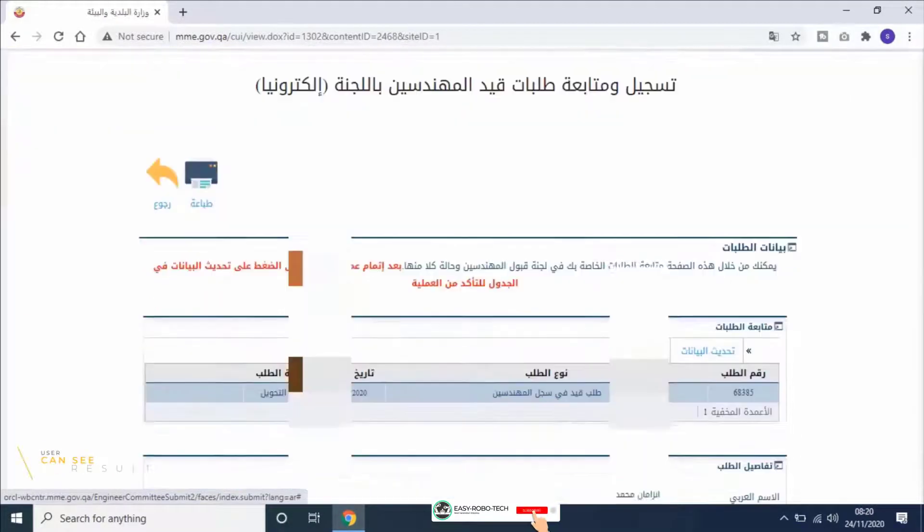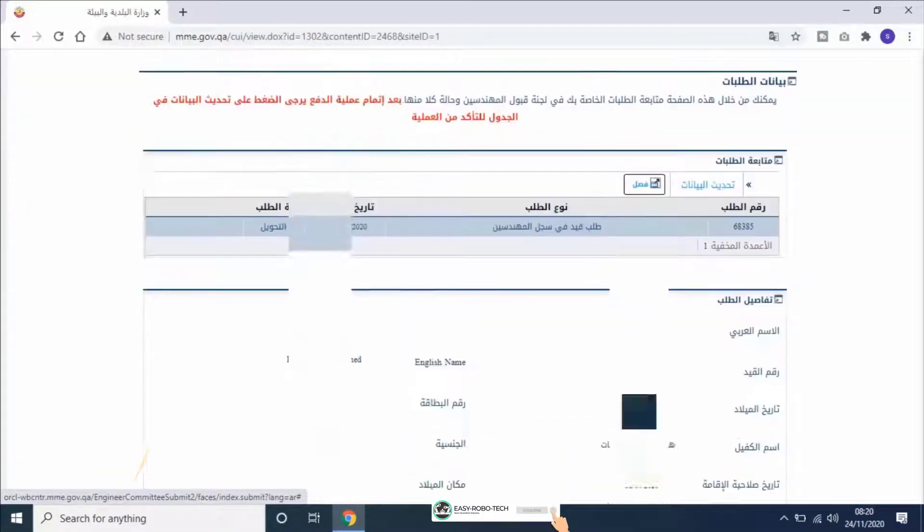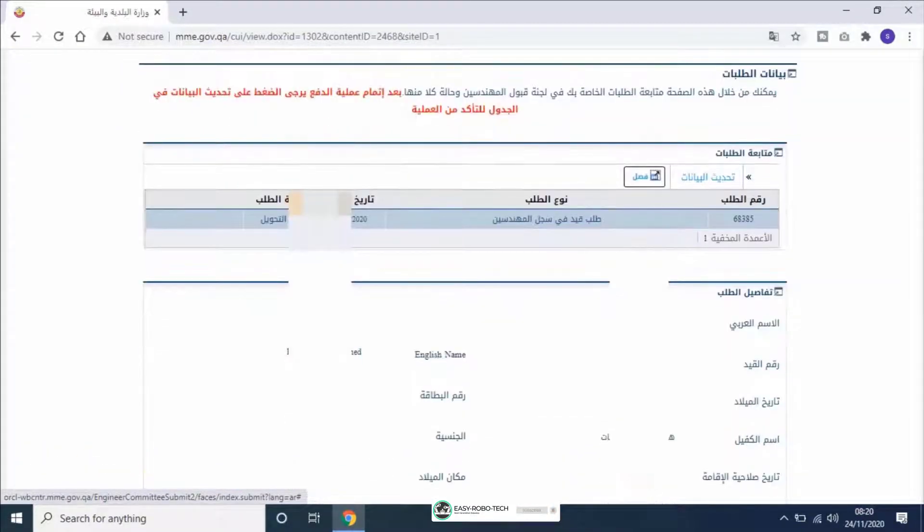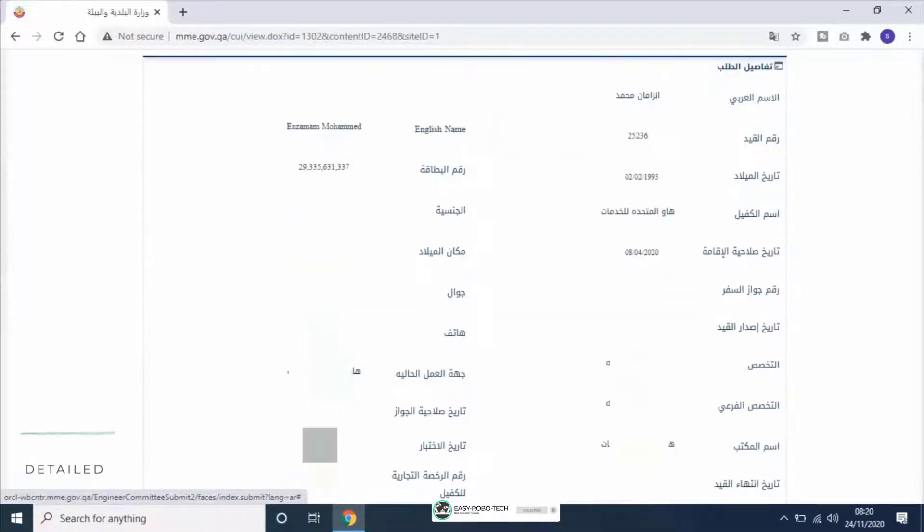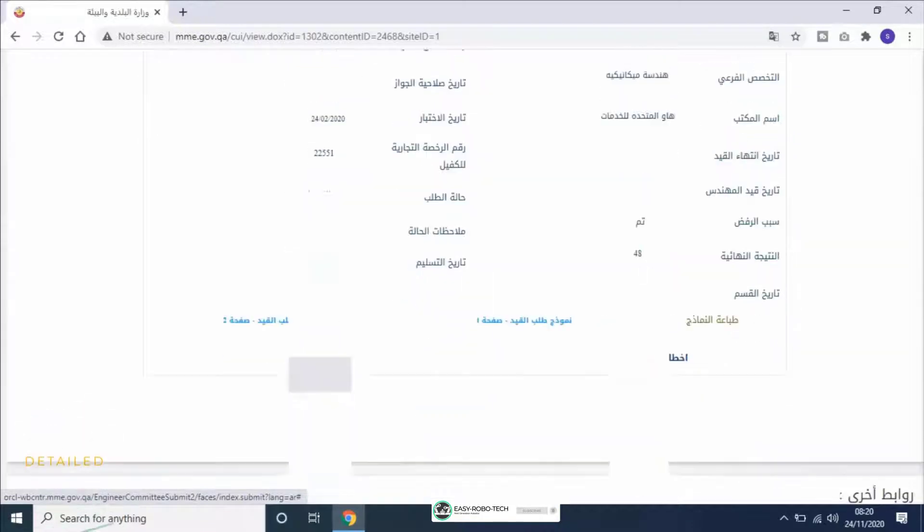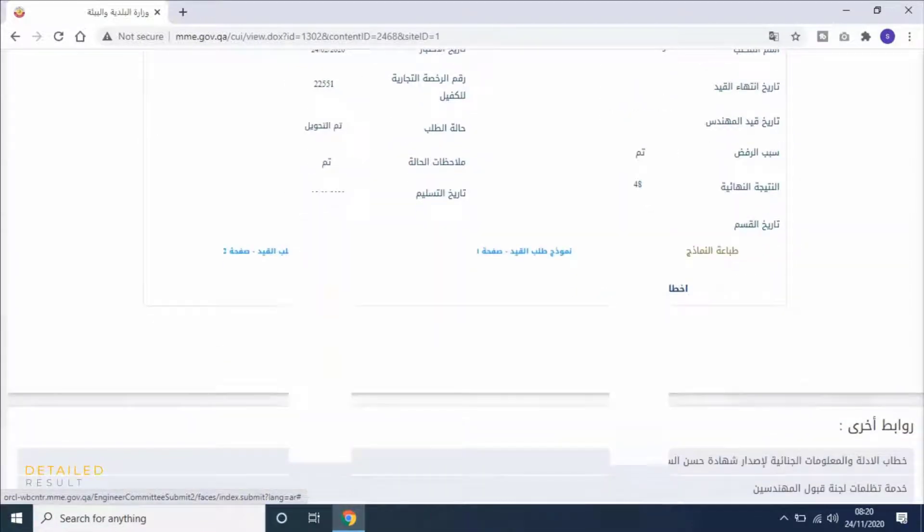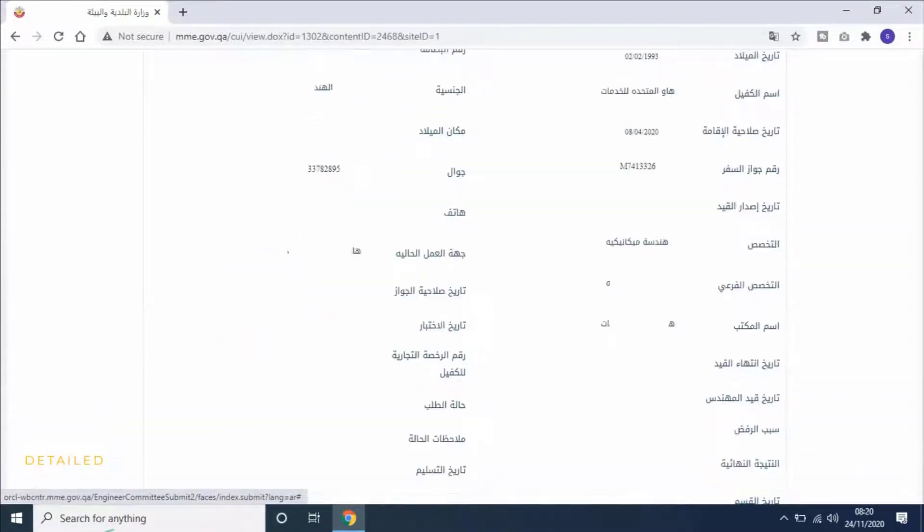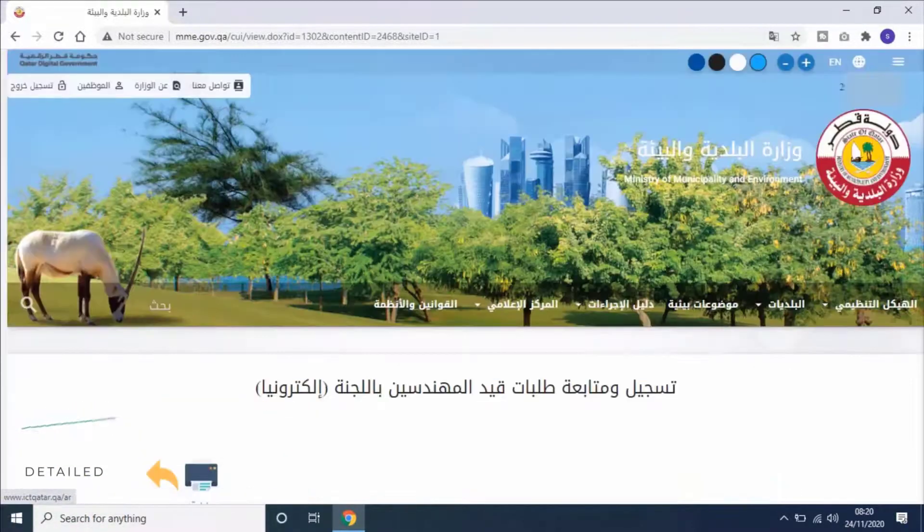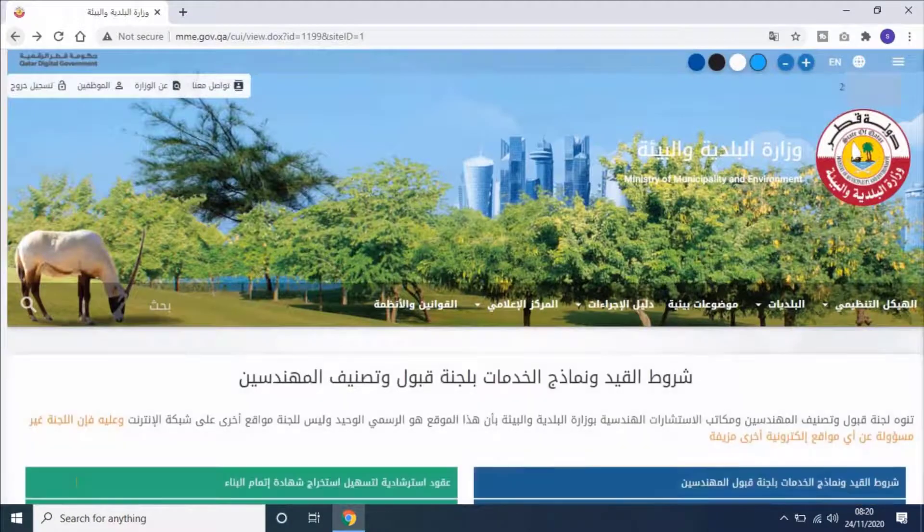Here user can see his first exam result which we have checked earlier. Let's go back and select next option.